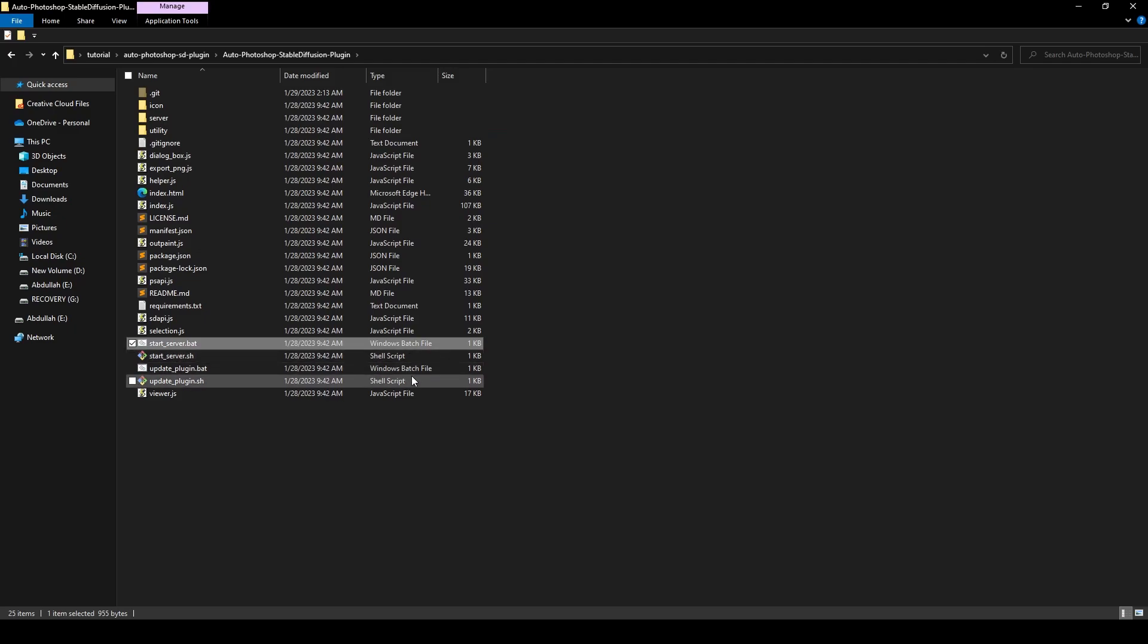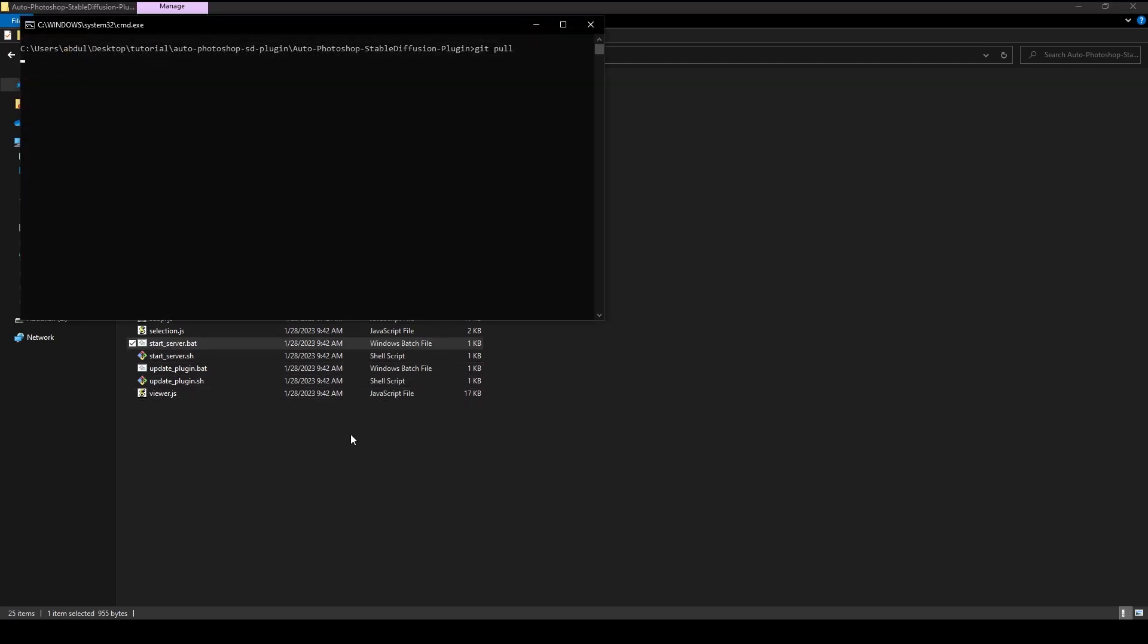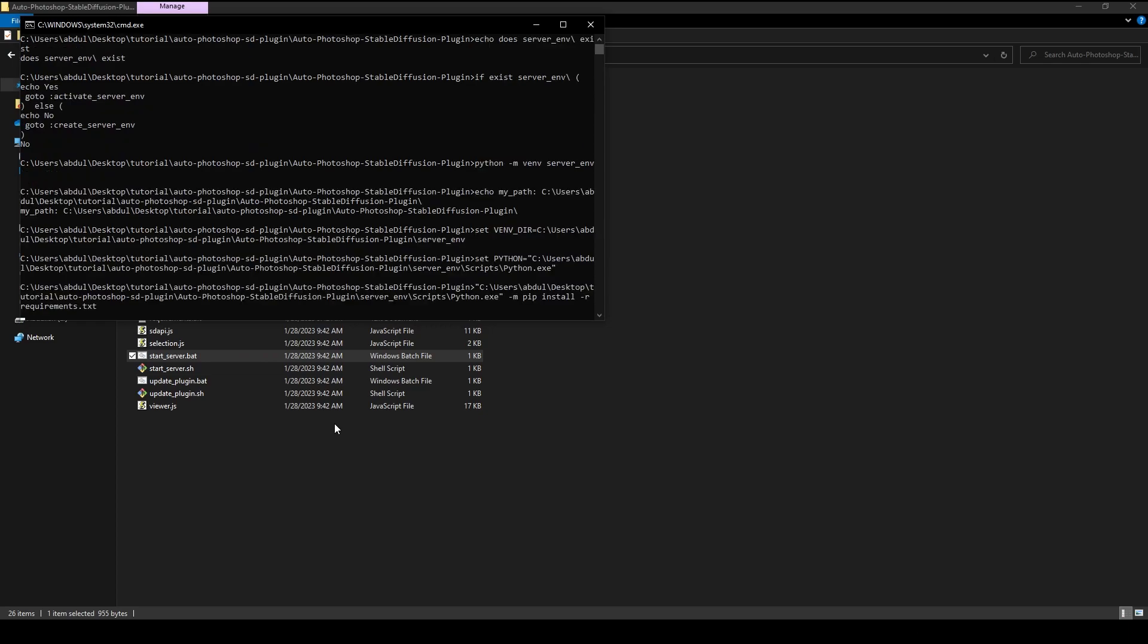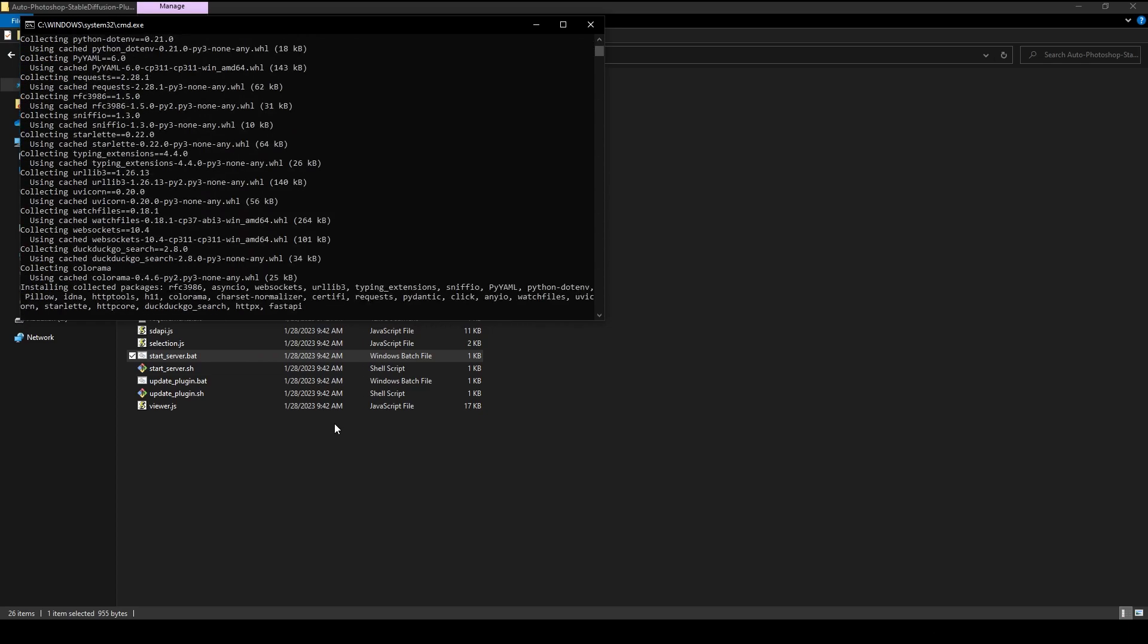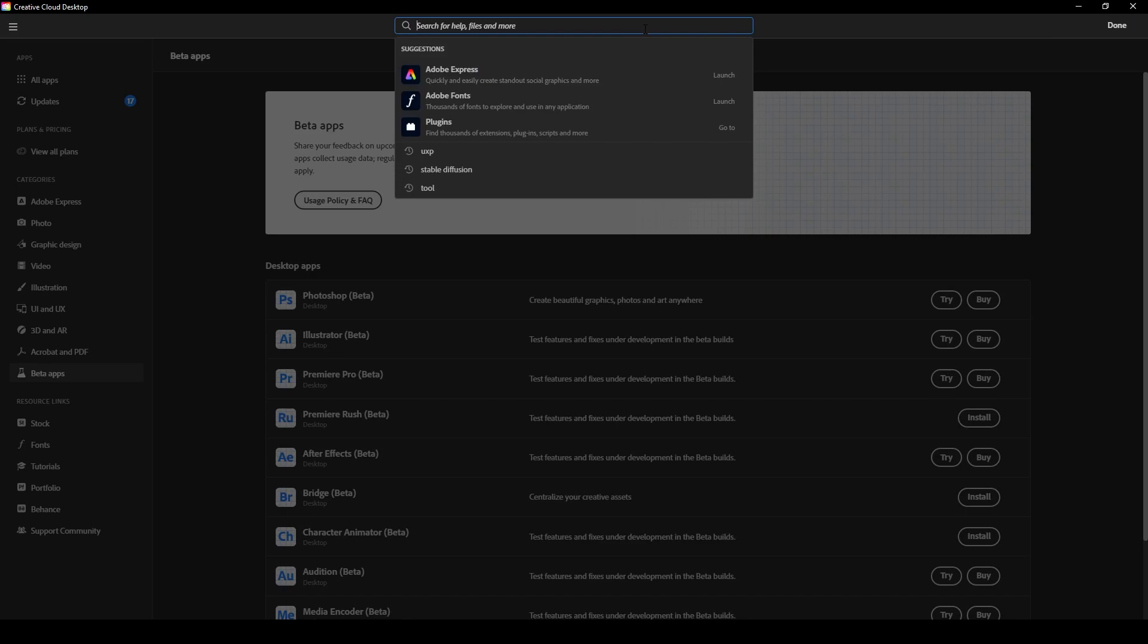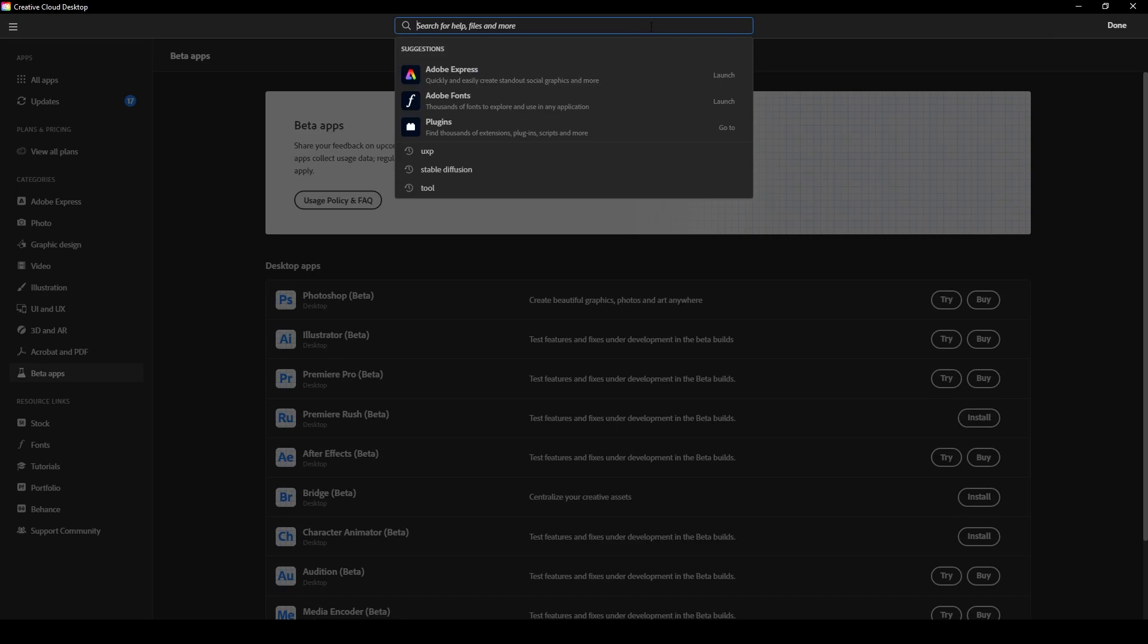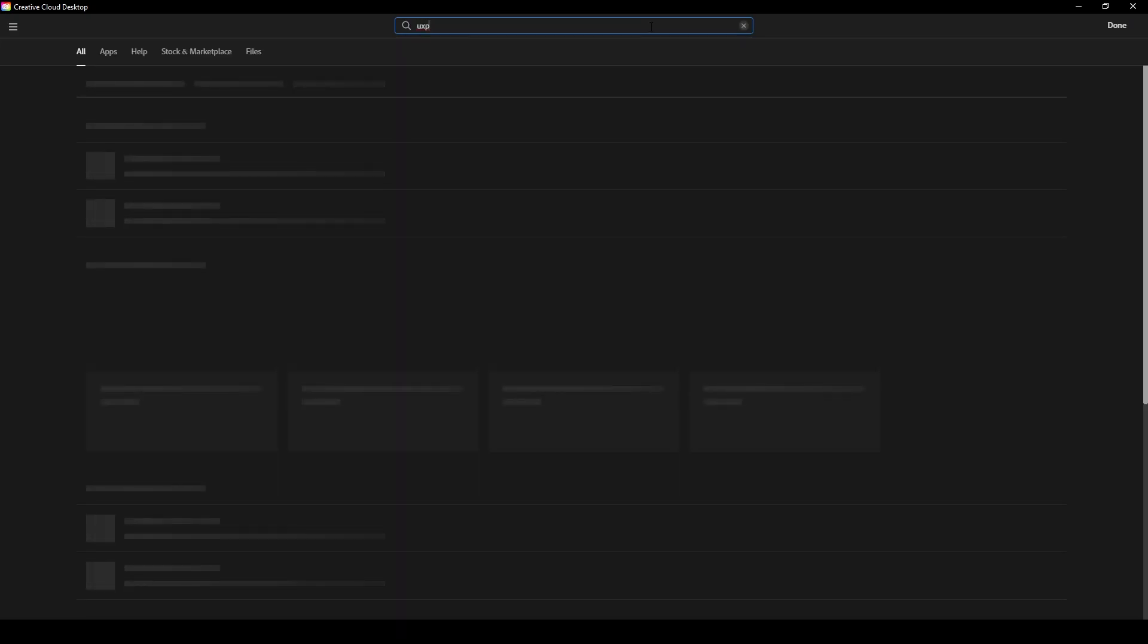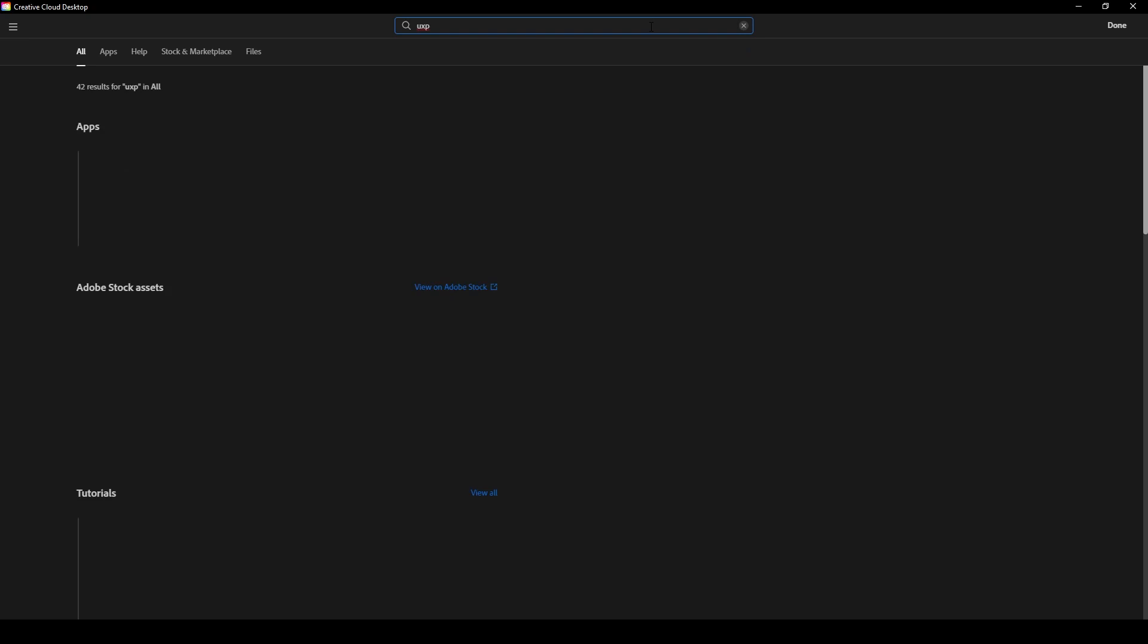Open the plugin folder and click on Start Server.bat to start the proxy server and leave it running in the background. Open Creative Cloud and search for UXP.